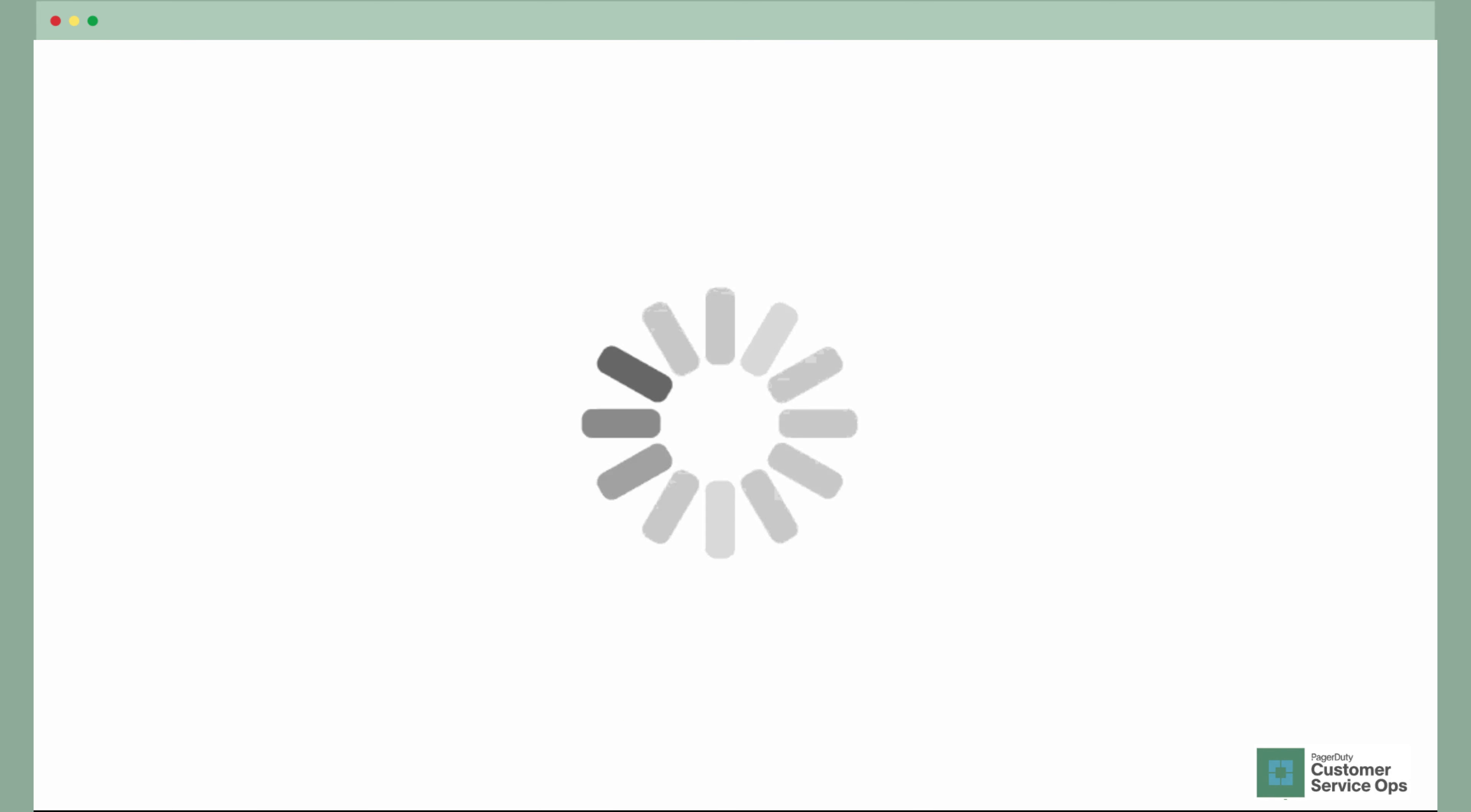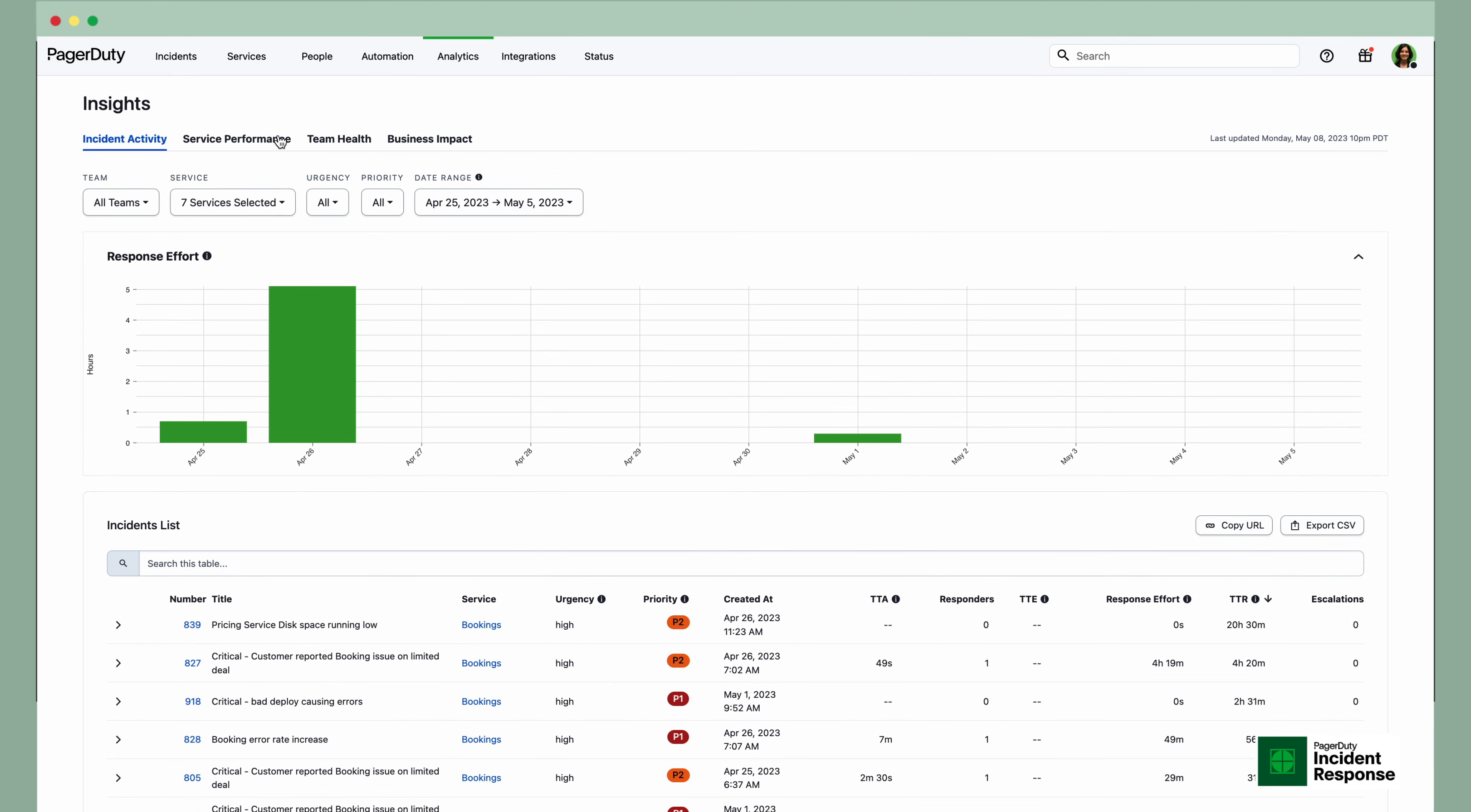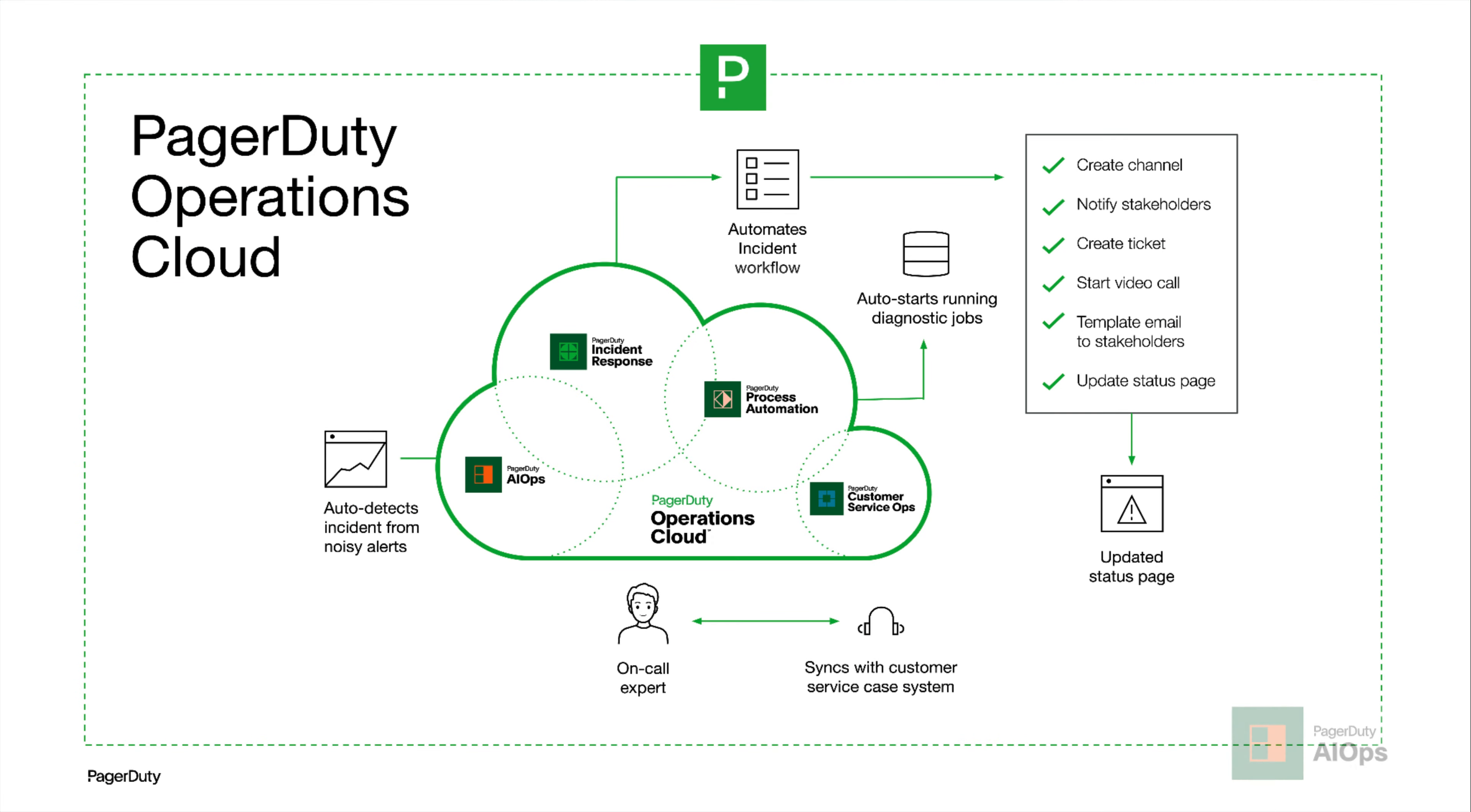This trip just got even more exciting. Now that the dust is settled, Adam pulled up the new incident activity report for a visualization of response effort over time to maintain and improve system performance and team health. And to boost even more efficiency, TravelFlare used the operations cloud to automatically attempt to diagnose and remediate before a human even needed to log in. This entire system, not any one piece, is the future of incident response.